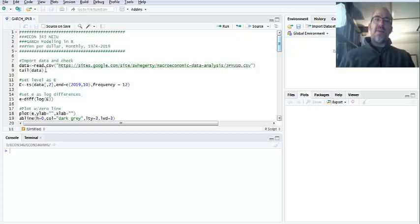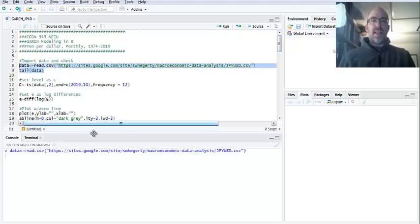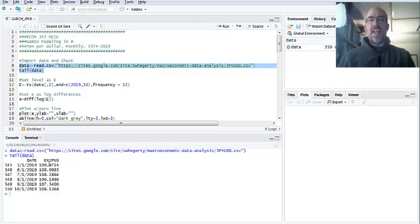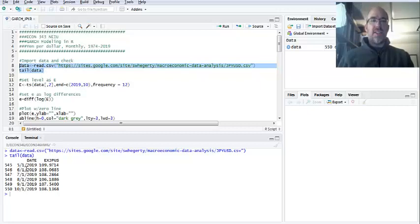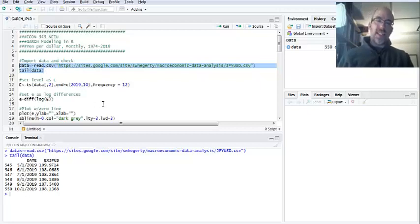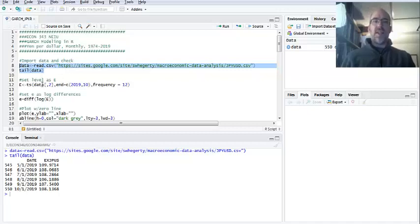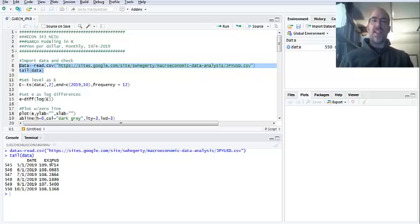So anyway, I've got my data uploaded on my website. You can pull it up and then you can look at the tail. It's always good to just make sure you have what you hope you're looking at. This is taken from FRED data. And anyway, it's got the yen per dollar. I've got this monthly data all the way up to October 2019. And so I pre-uploaded this.